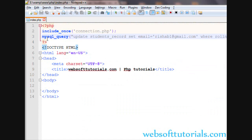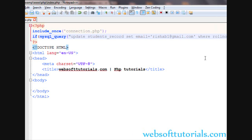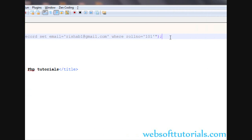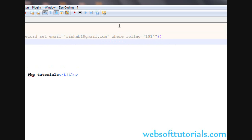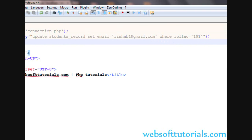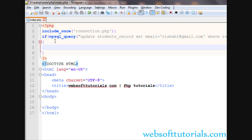Now I will use an if statement here, which will tell us that the records are updated. We will use the if statement outside the query. If the query is working, we will display something — so I will write 'Record Updated'.